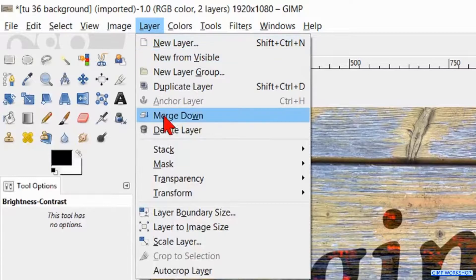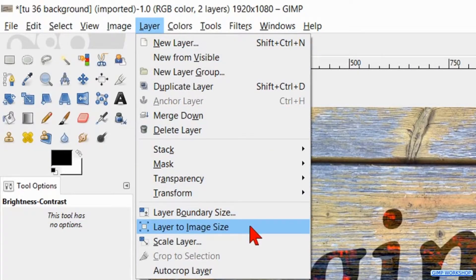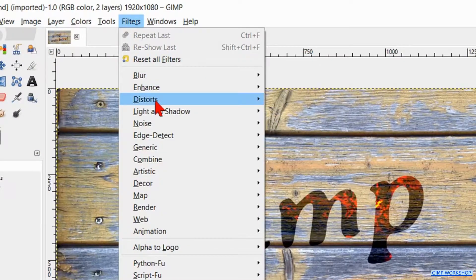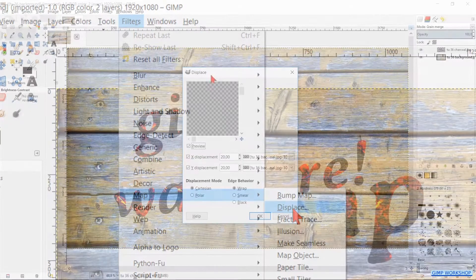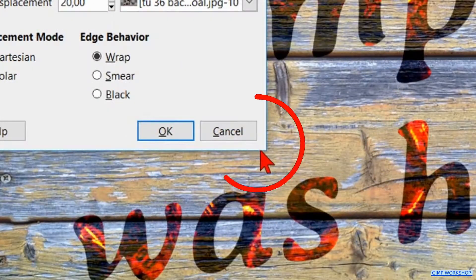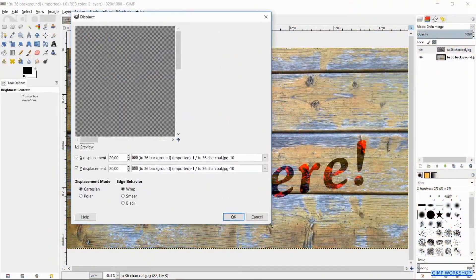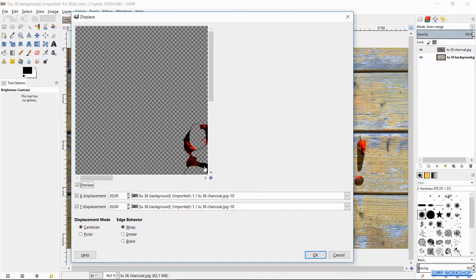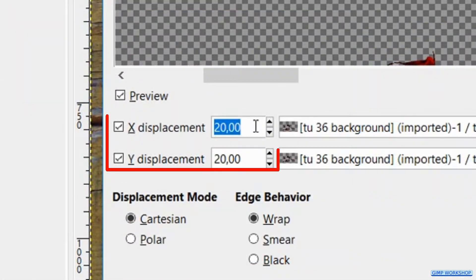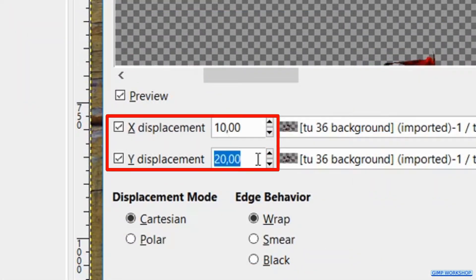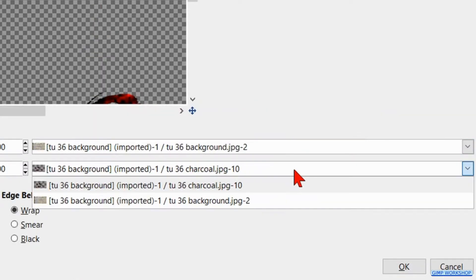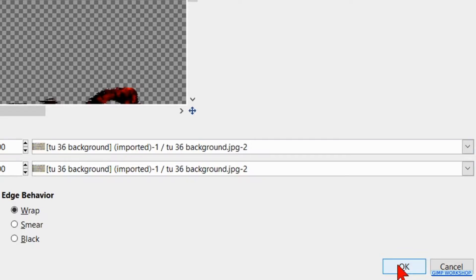Now we go to Layer and click Layer to Image Size. Then go to the menu bar, click Filters, Map and Displace. Move the dialog box aside — hover over the corner and when the cursor changes into a double diagonal arrow, click and pull the window out. Make the text partly visible. Make the X as well as the Y displacement 10. Make sure to select the wooden background layer in both drop-down menus, then click OK.